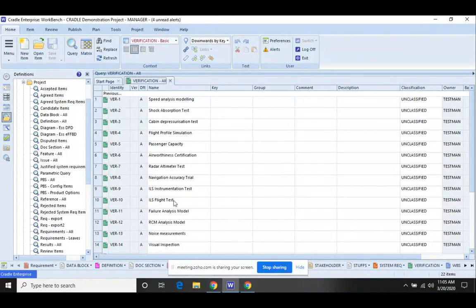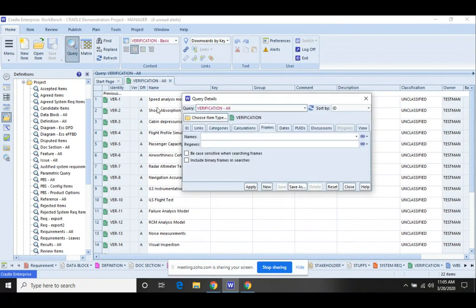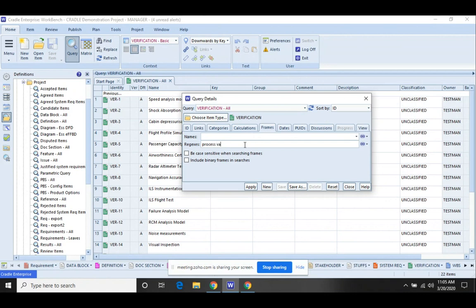We have the verification all query up. I'm going to click the query detail window. This is going to let me select down to the particular items that need to have something changed in them. In this case it's going to be a text change. I can put the information in here: process value exceeds. So that's a text string that I'm looking for.